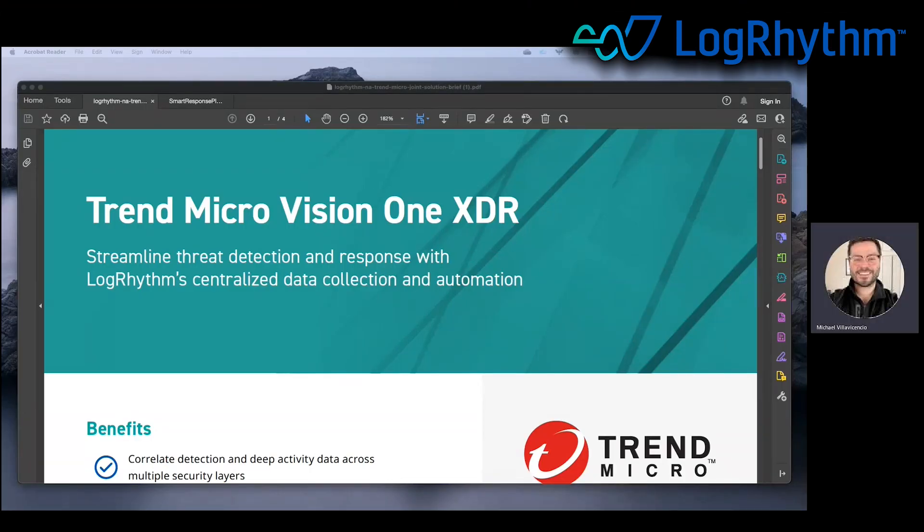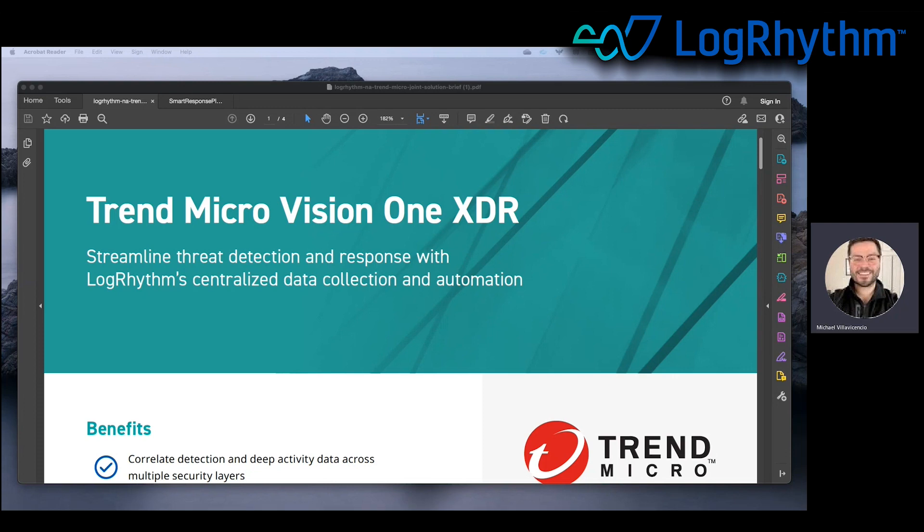Hello, everyone. My name is Mike Givicencio and I'm one of the channel sales engineers here at LogRhythm. Today I'm going to be showcasing the smart response plugin that automates options for your Trend Micro Vision One platform.